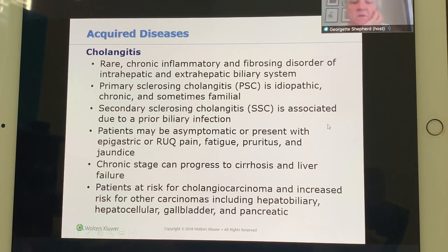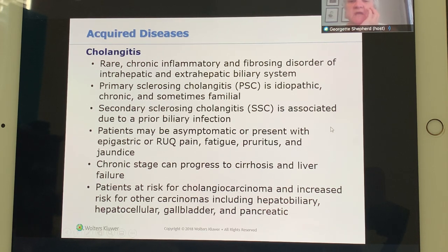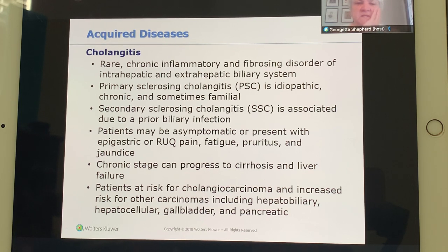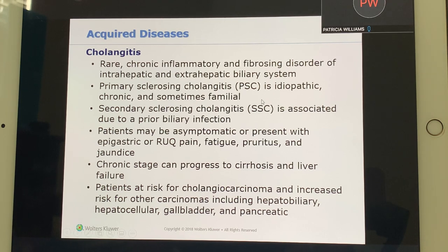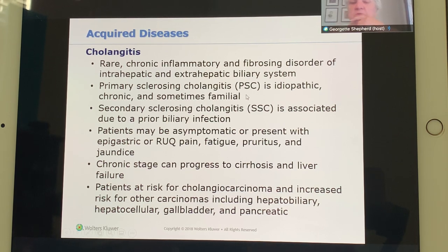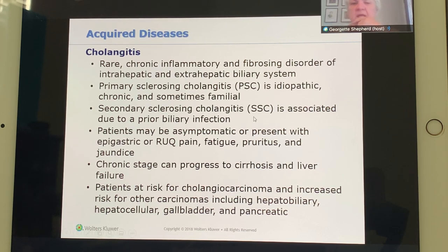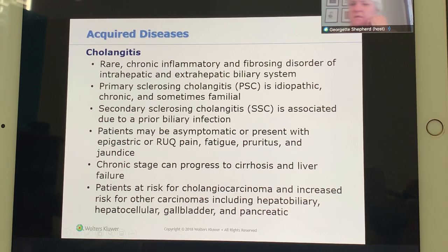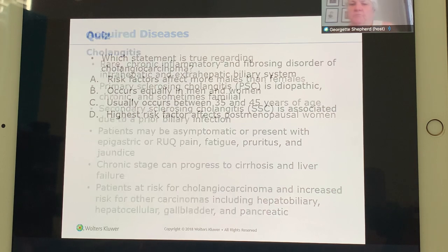Cholangitis is a chronic inflammation and fibrosis of the intrahepatic and extrahepatic biliary system. It can be genetic — you can be born with sclerosing cholangitis — or secondary to prior inflammation. Symptoms include right upper quadrant pain, fatigue, and pruritus.